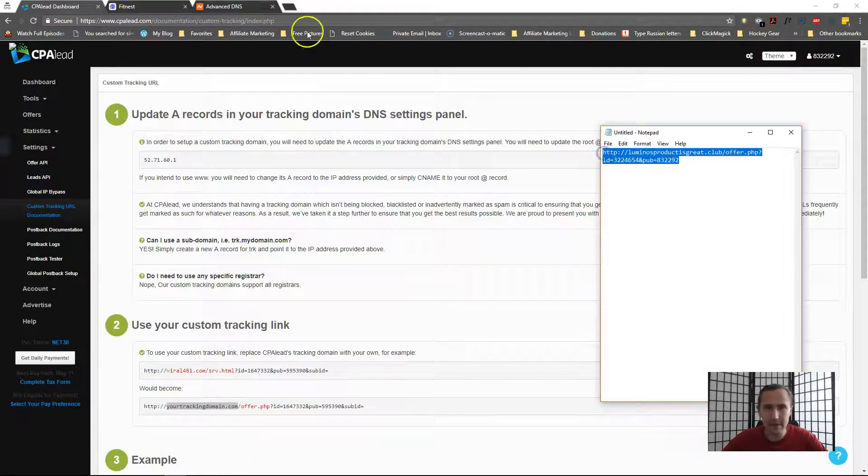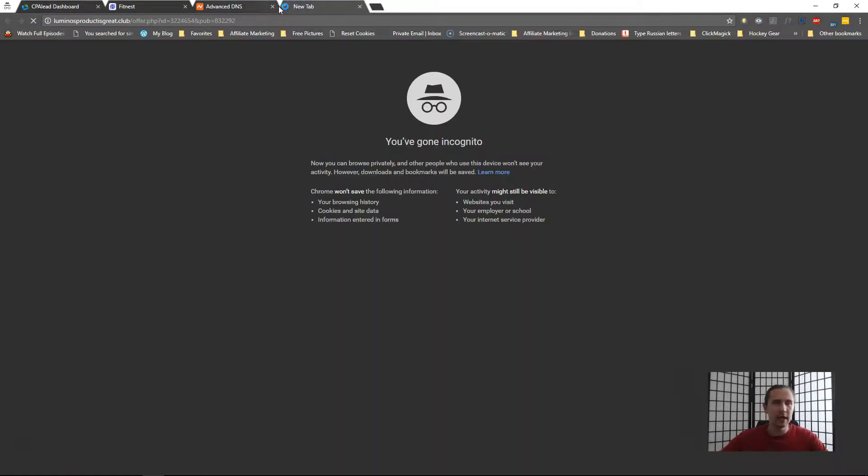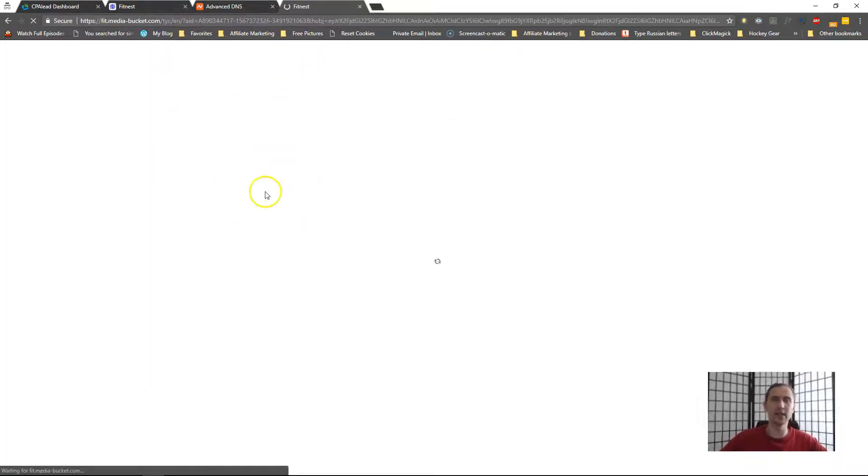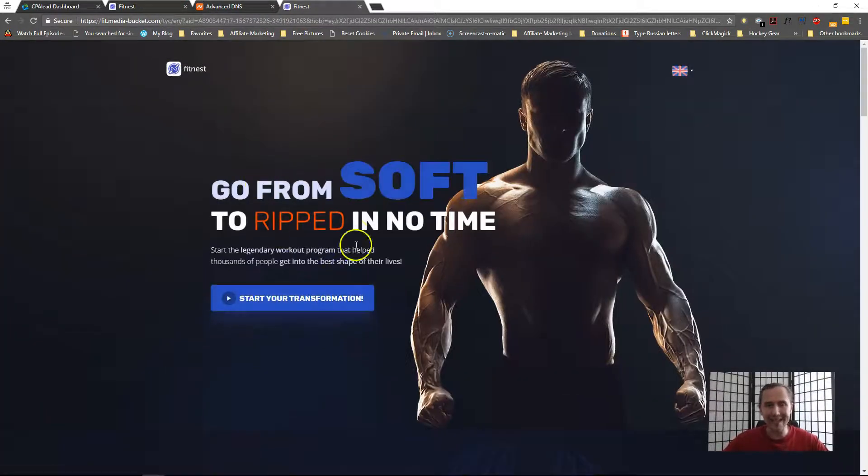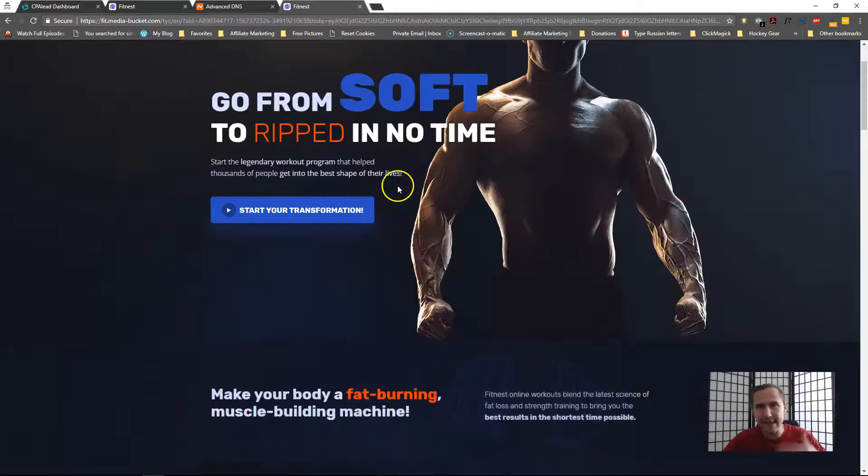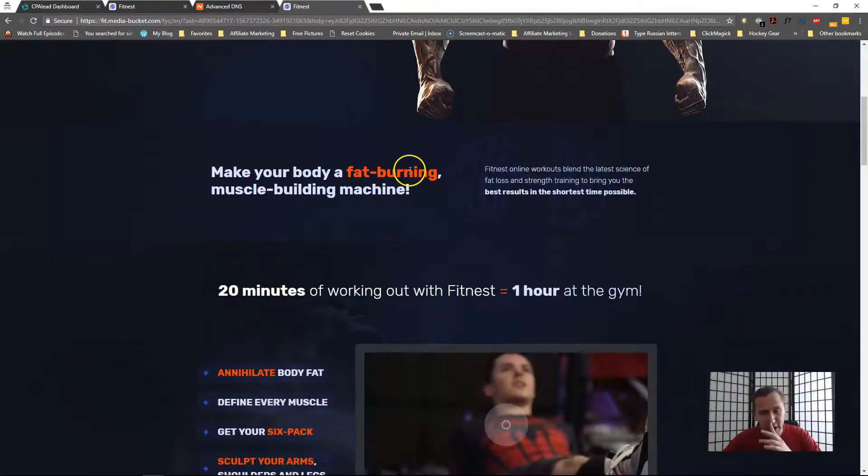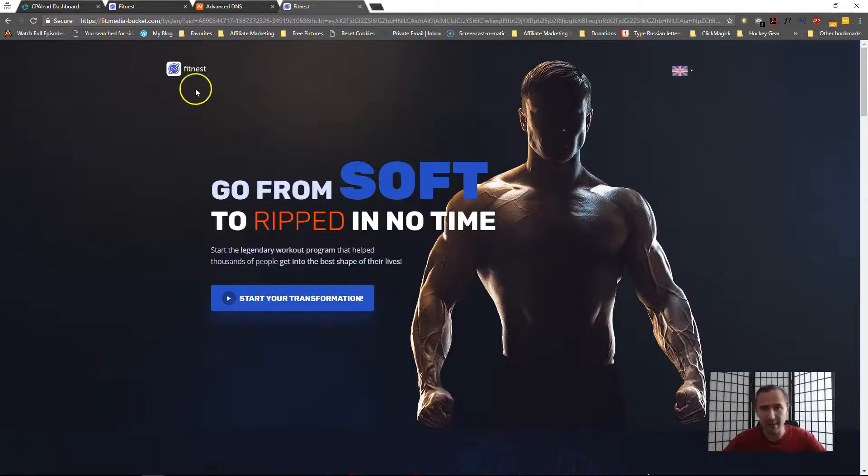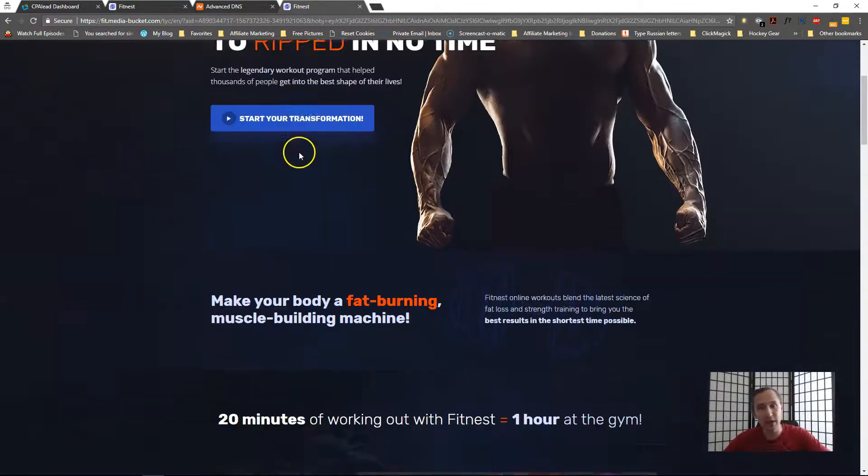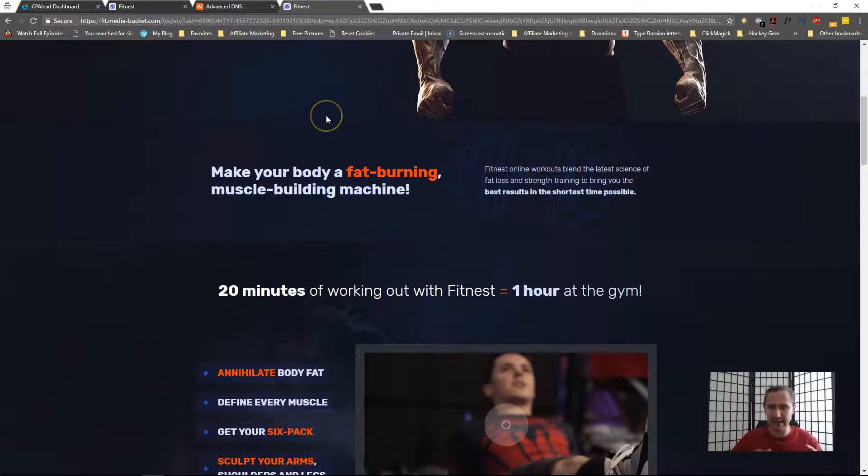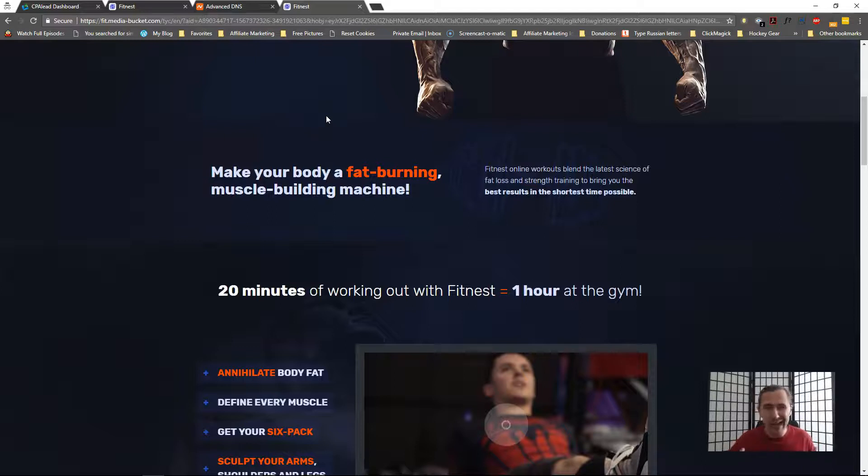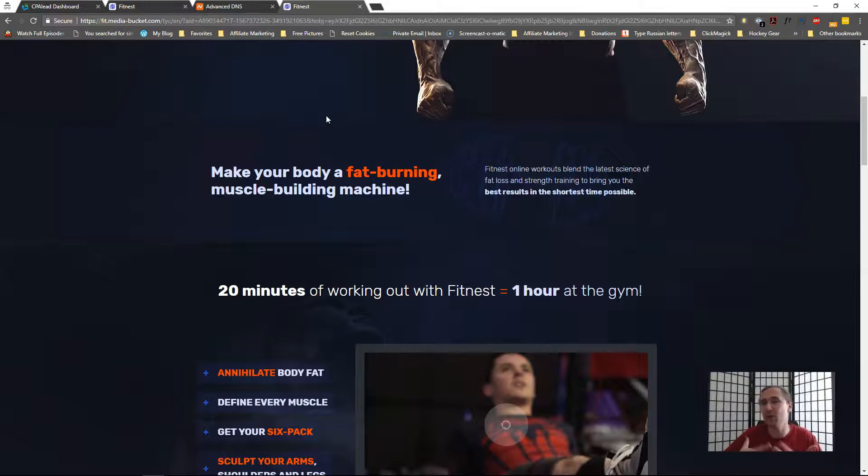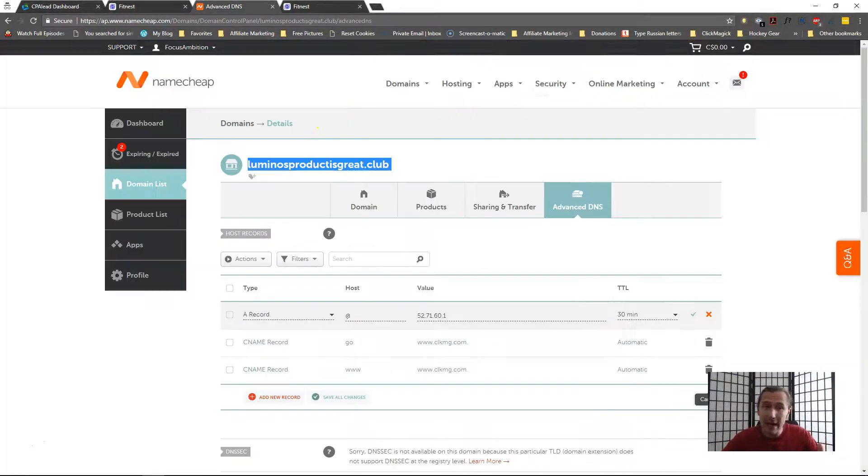So now if I go ahead and take this and copy it here, as you saw there was a little redirect and then it took me to this page, this Fitness page. And like I said, they do split test their page variation so sometimes I'm gonna go on this page, sometimes I'm gonna go on another page. As you can see, you know, this is the domain I've already set it up beforehand so that I could show you live that it is working because it had to take 24 to 48 hours. But as you can see, this is what happened, this domain straightaway redirected me to my affiliate link.